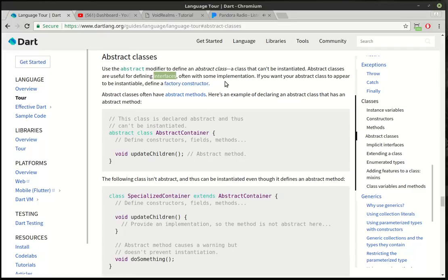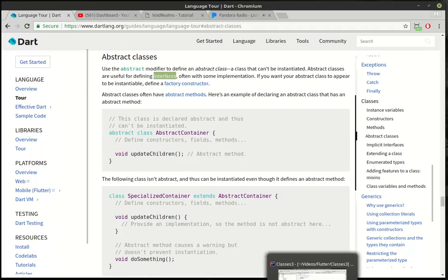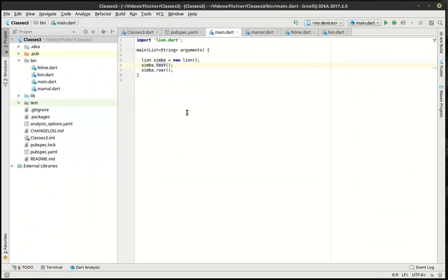So there's a few key concepts we have to understand. First, an abstract class cannot be created. You can't use the new keyword. Second, we're going to be defining something called an interface. An interface, just think of that simply as a contract.